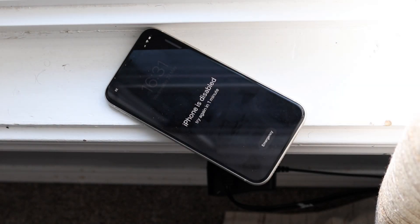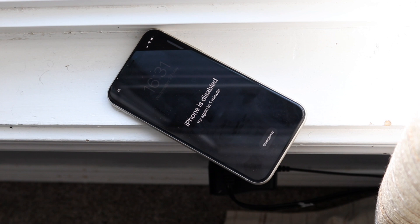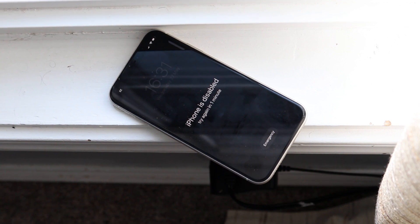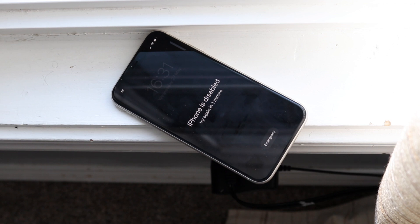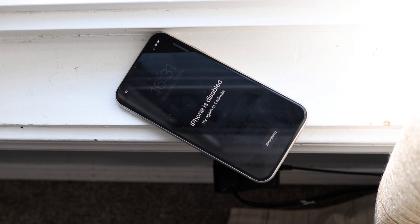Welcome back everyone. You might be in a position where your iPhone says either 'iPhone is disabled' or 'connect to iTunes.' There's really only one way to fix this — you have to connect it to iTunes. The reason this happens to begin with comes down to incorrect password or Face ID unlock attempts.